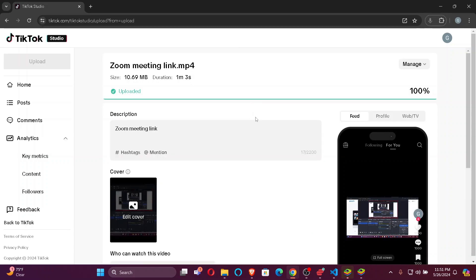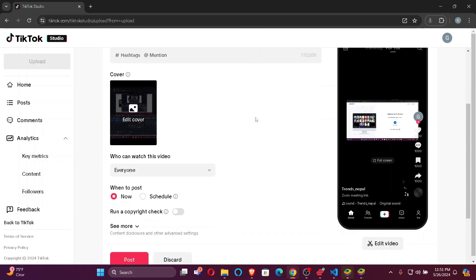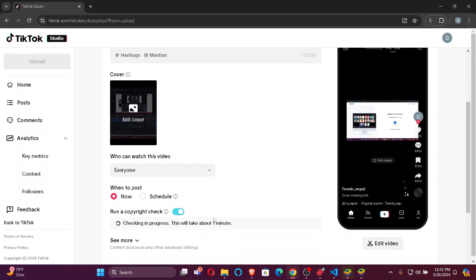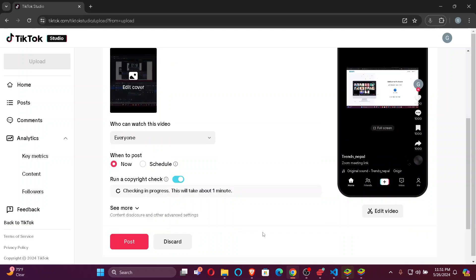Now, after the upload has been finished, all you gotta do is scroll down a little bit until you find 'Run a copyright check.' Just click on this checkbox and it will check. That's how you can run a copyright check on your TikTok video.